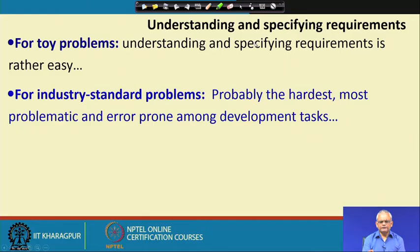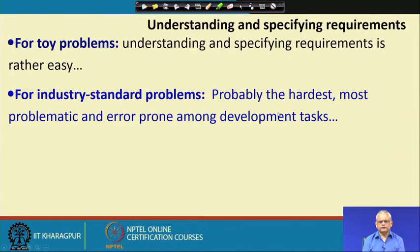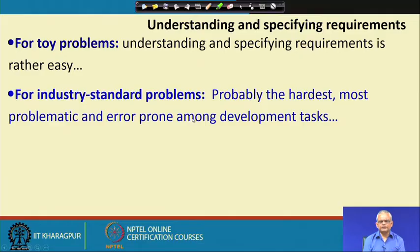If you are developing a very small toy problem, then requirement specification is extremely easy, because the issues are rather clear and we can specify those. But for an industry standard problem, the requirements specification is typically the hardest of all the phases, done by an experienced person. It is the most problematic and error prone among the development tasks. Any requirements error has a huge cost overhead. Unlike a coding error which can be quickly corrected, a requirements error costs maximum.